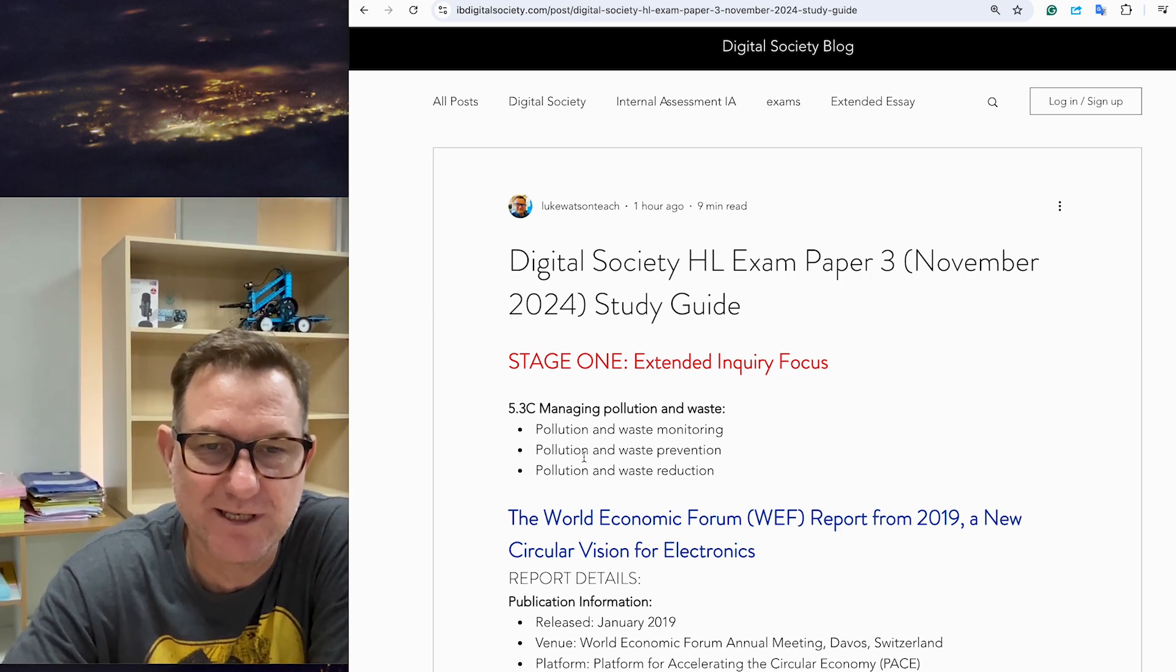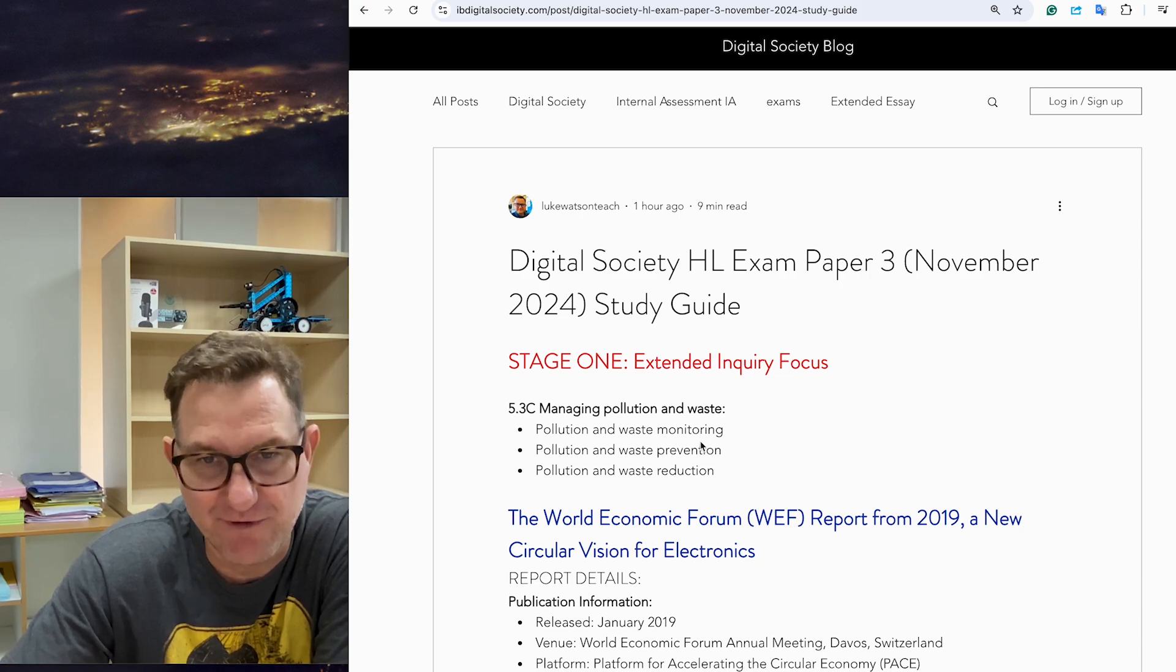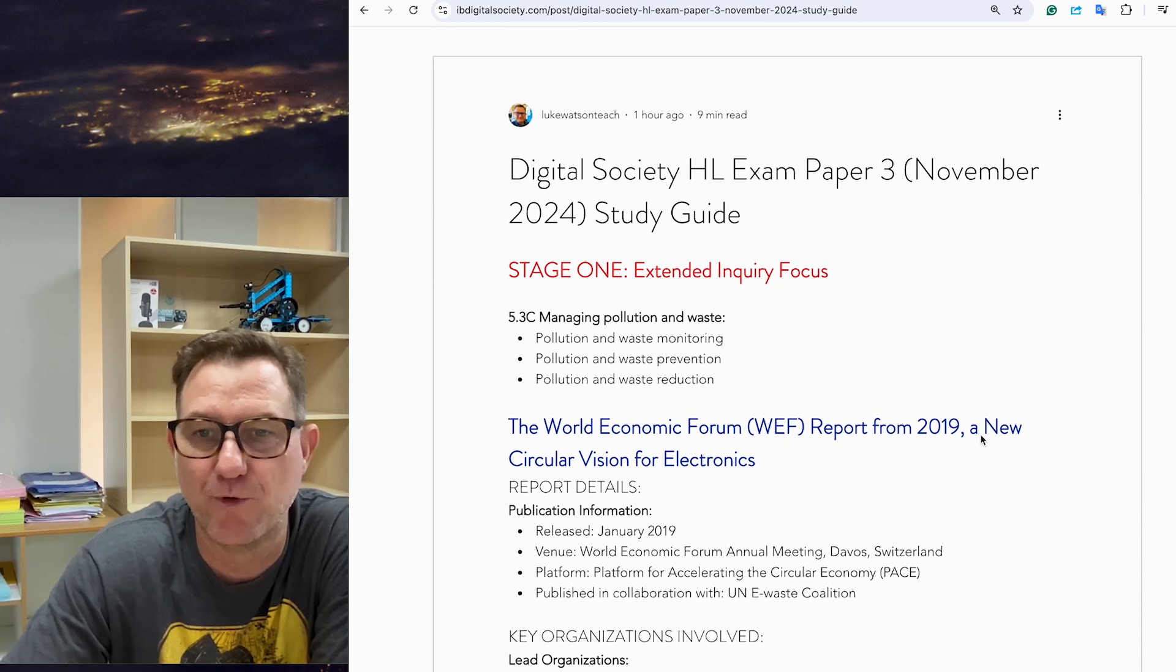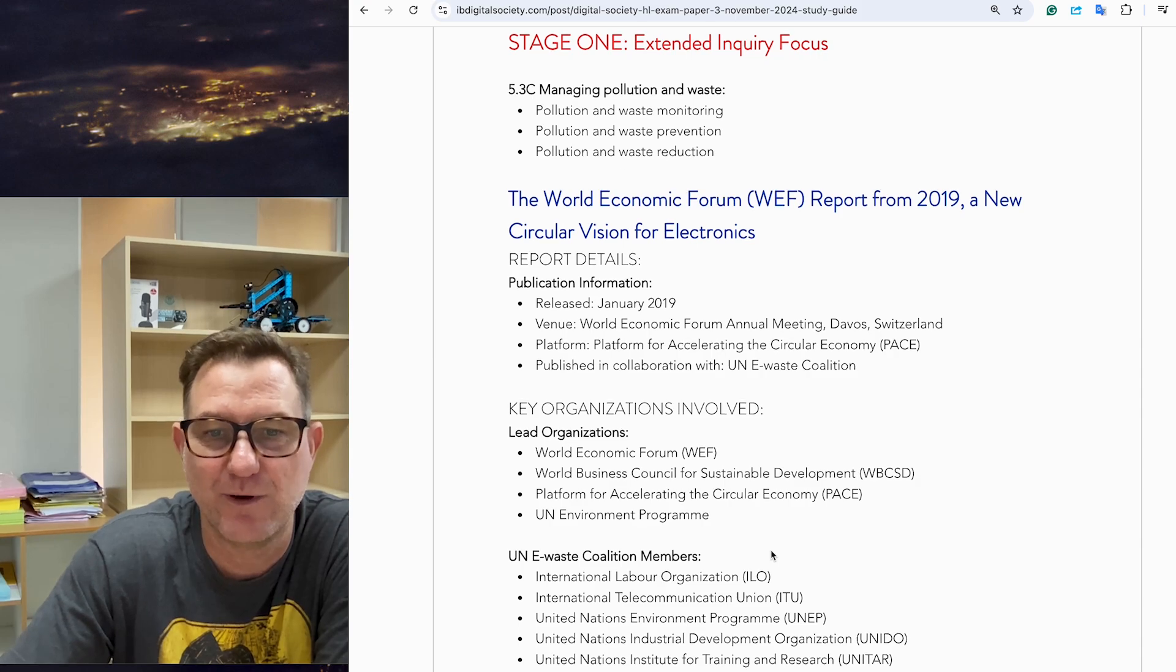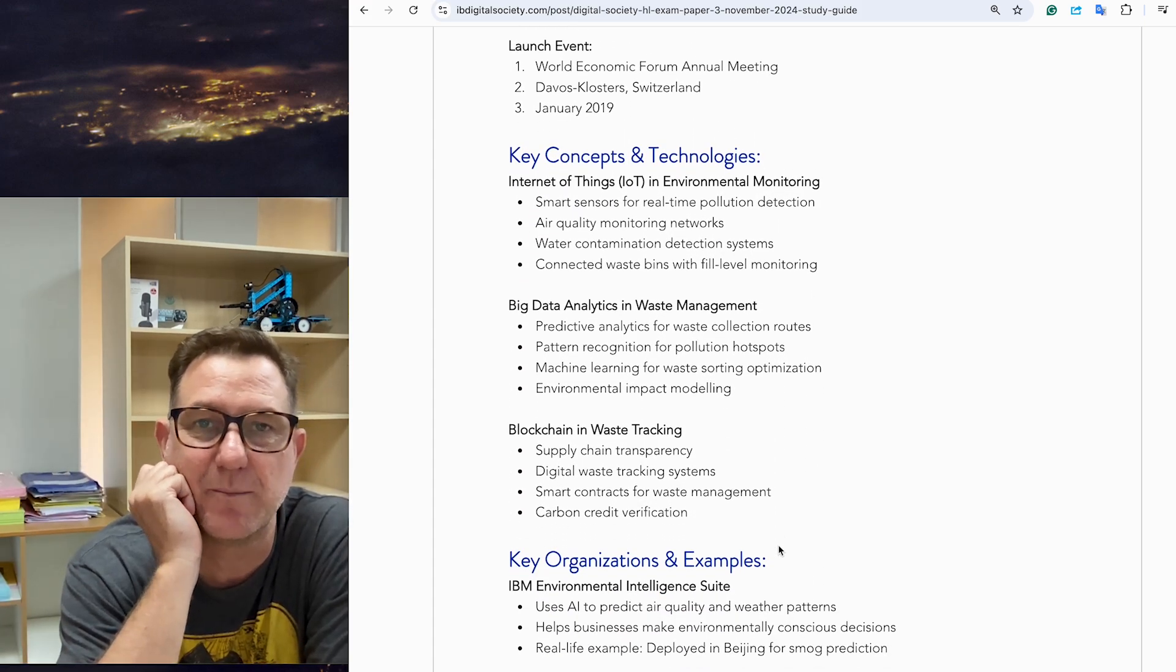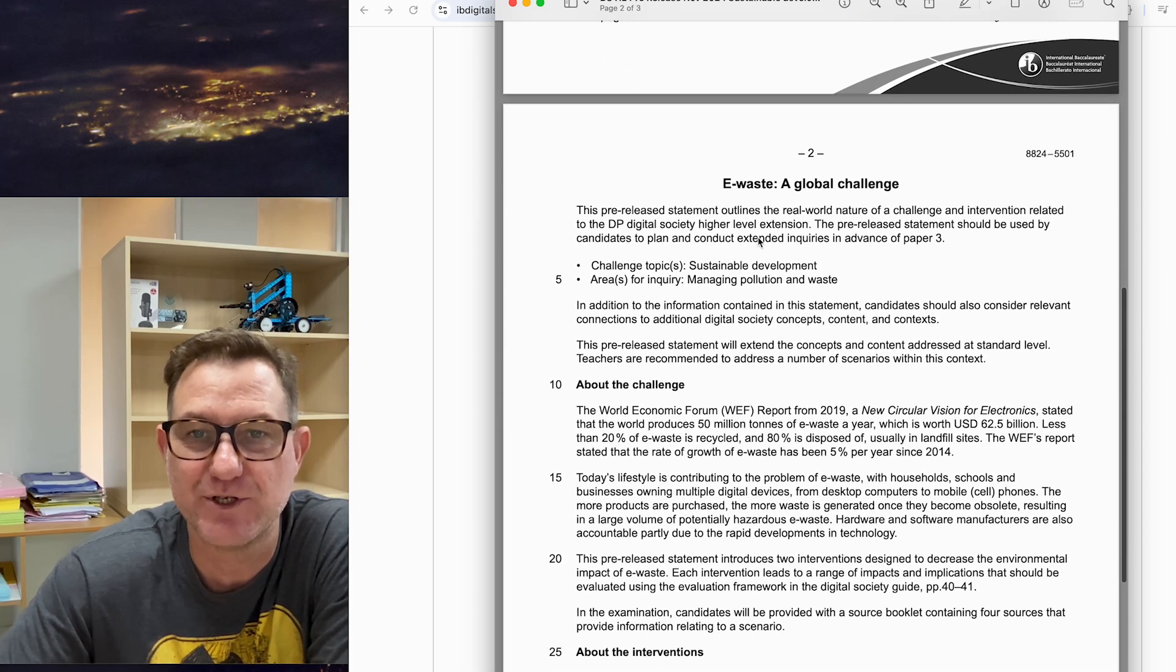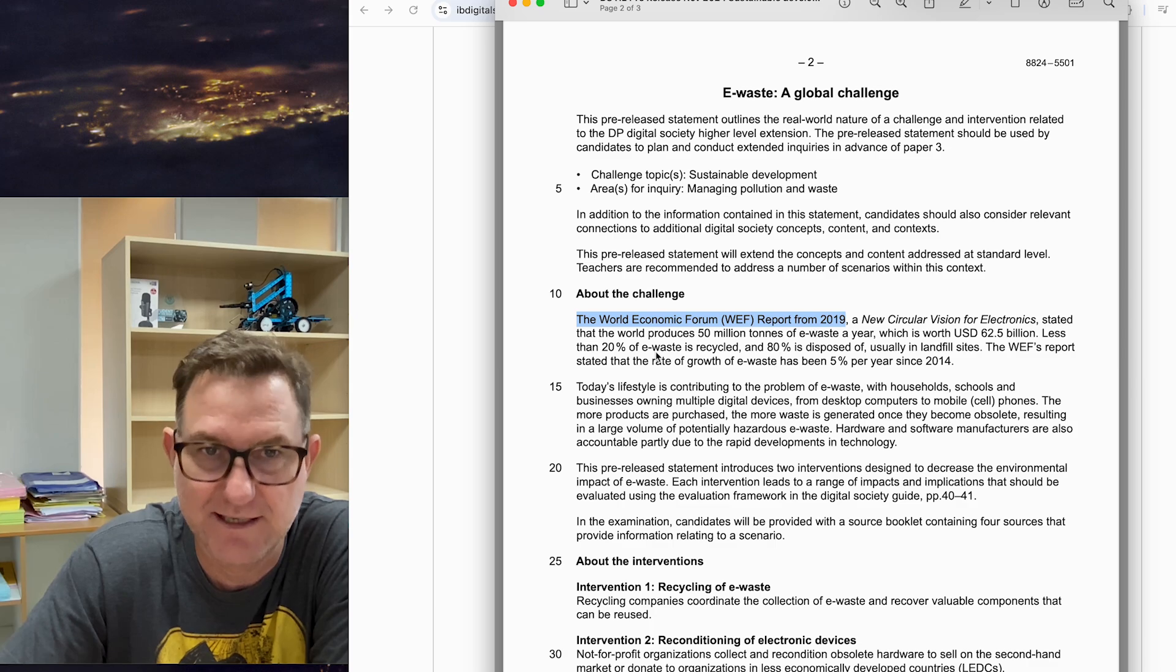It's addressing issue 5.3c, managing pollution. The key issues are pollution waste monitoring, prevention, and reduction. Get familiar with these terms and the differences between them. The paper in particular is talking about the World Economic Forum report from 2029. I've given a little bit of background information about what that report was all about so you understand where it comes from and who the key people were that were involved. This is the pre-release statement, so get familiar with that.